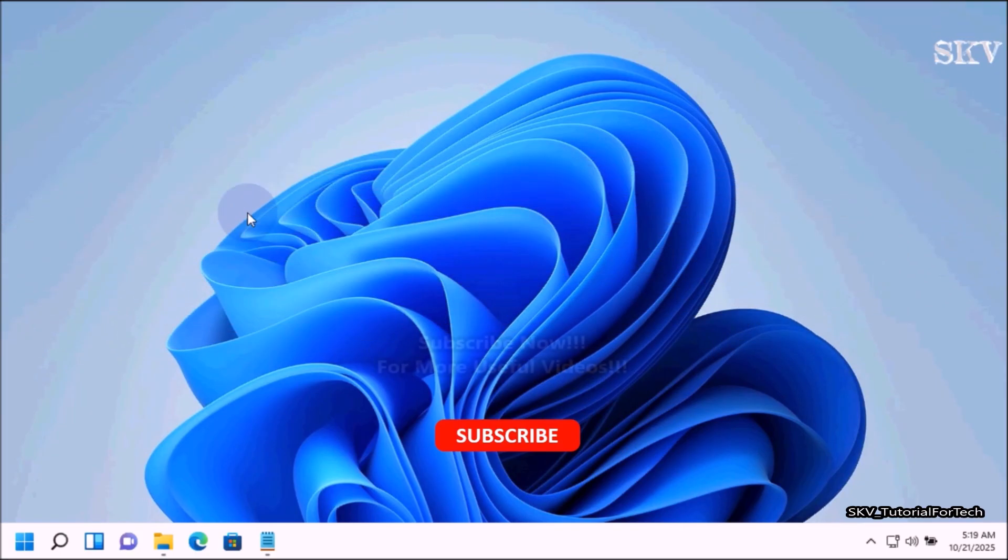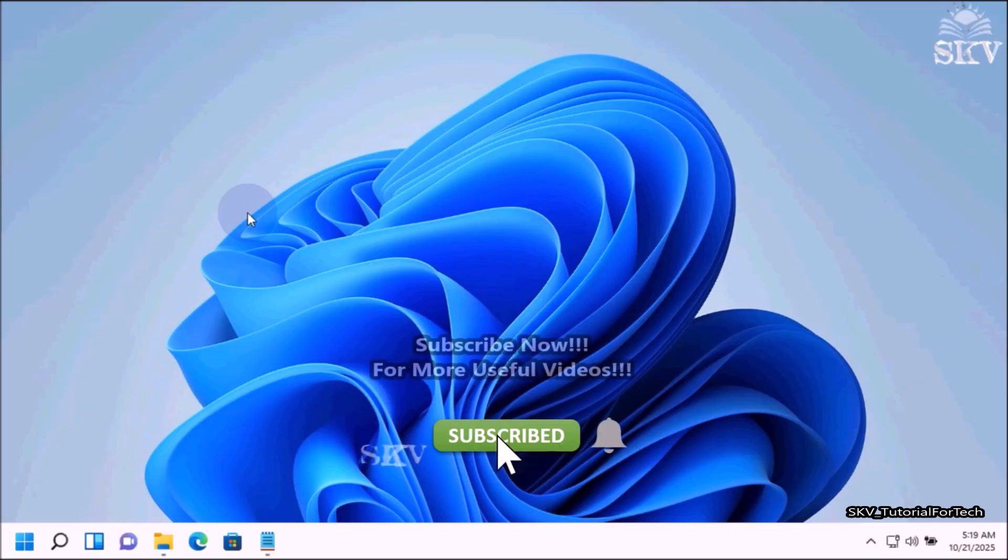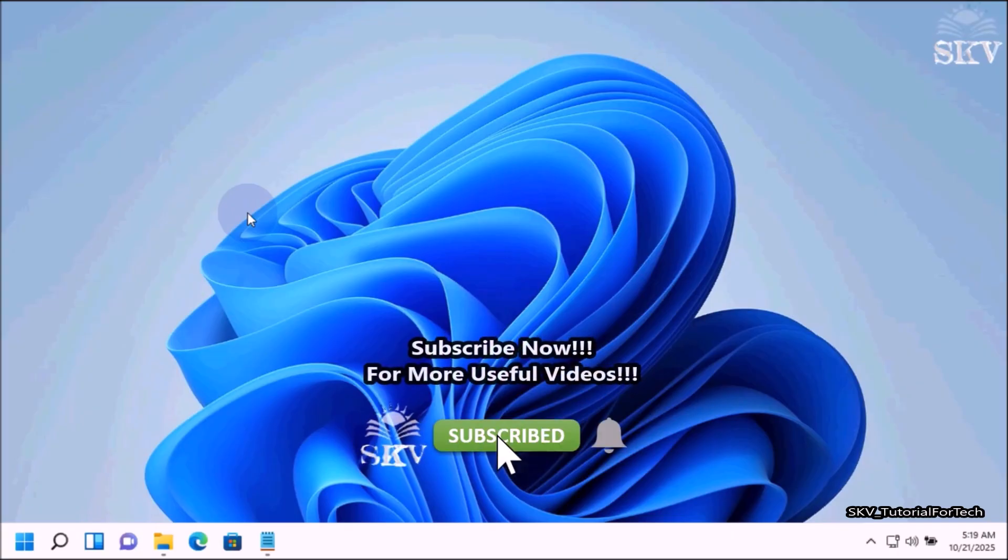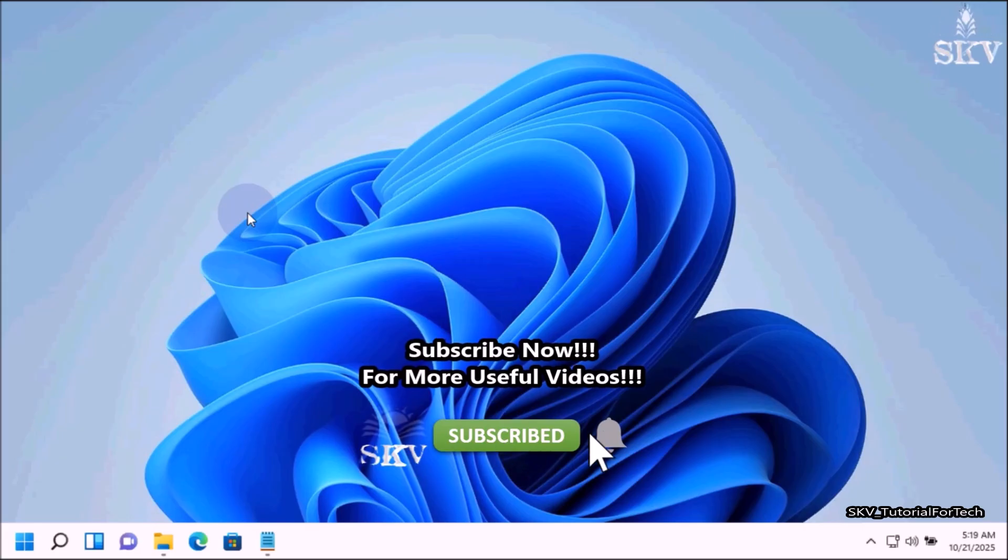That is what we are going to do. So watch the video. If you like this video, kindly subscribe to the channel. Ok, let's start.